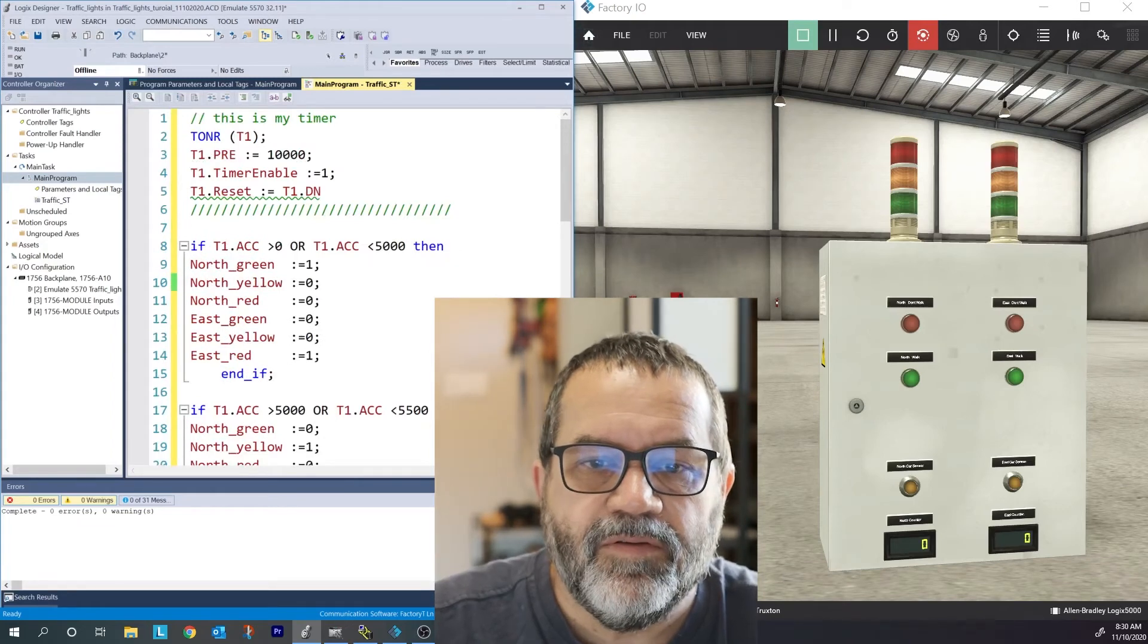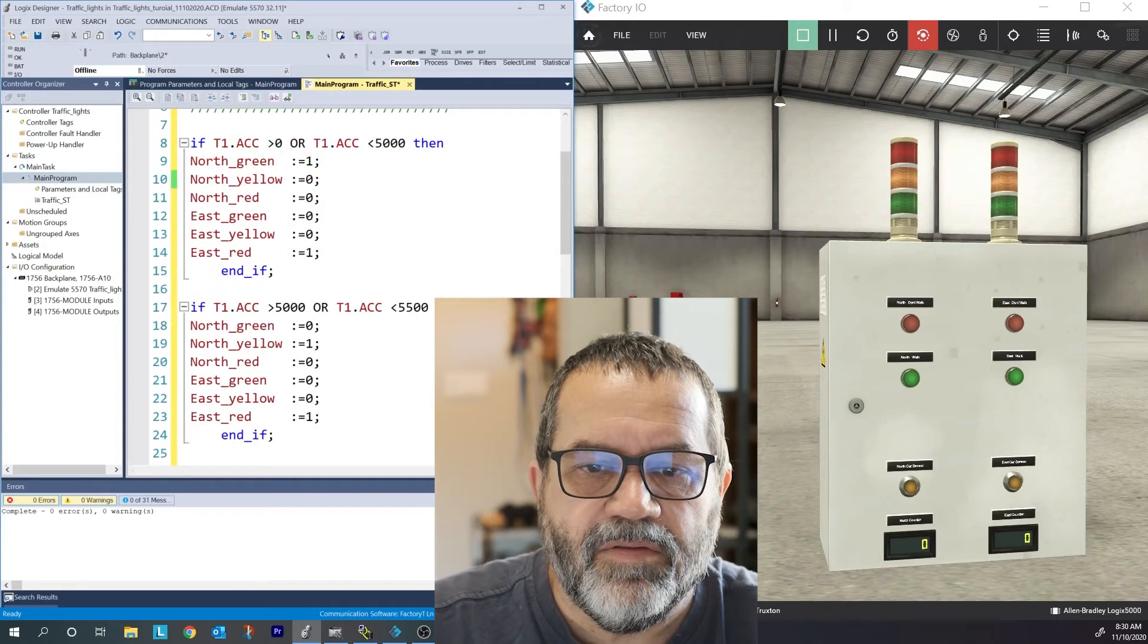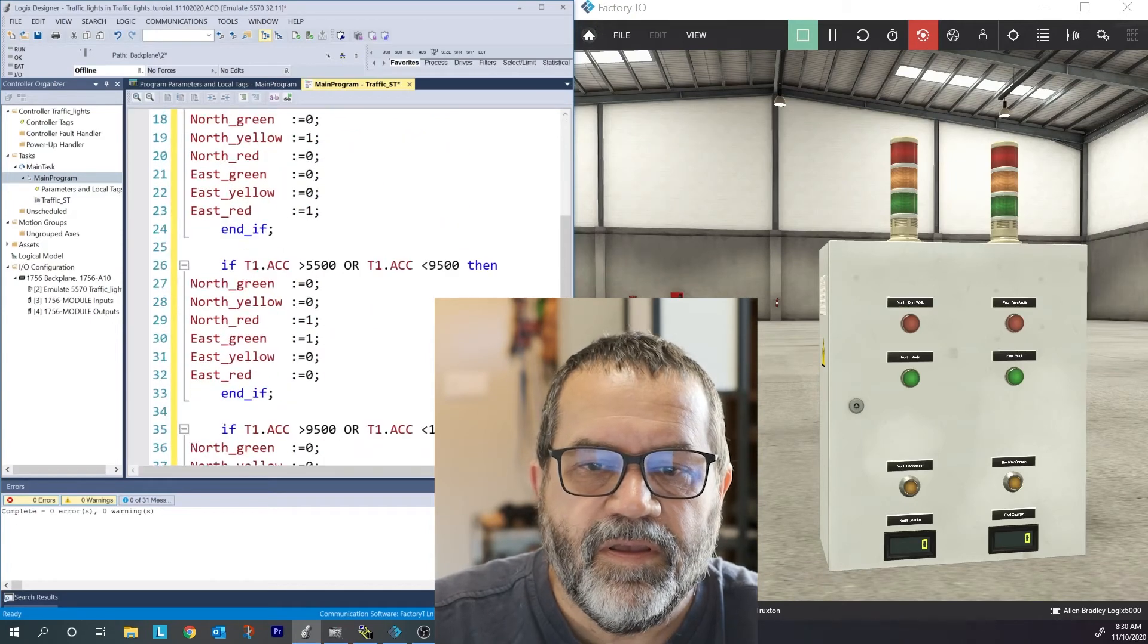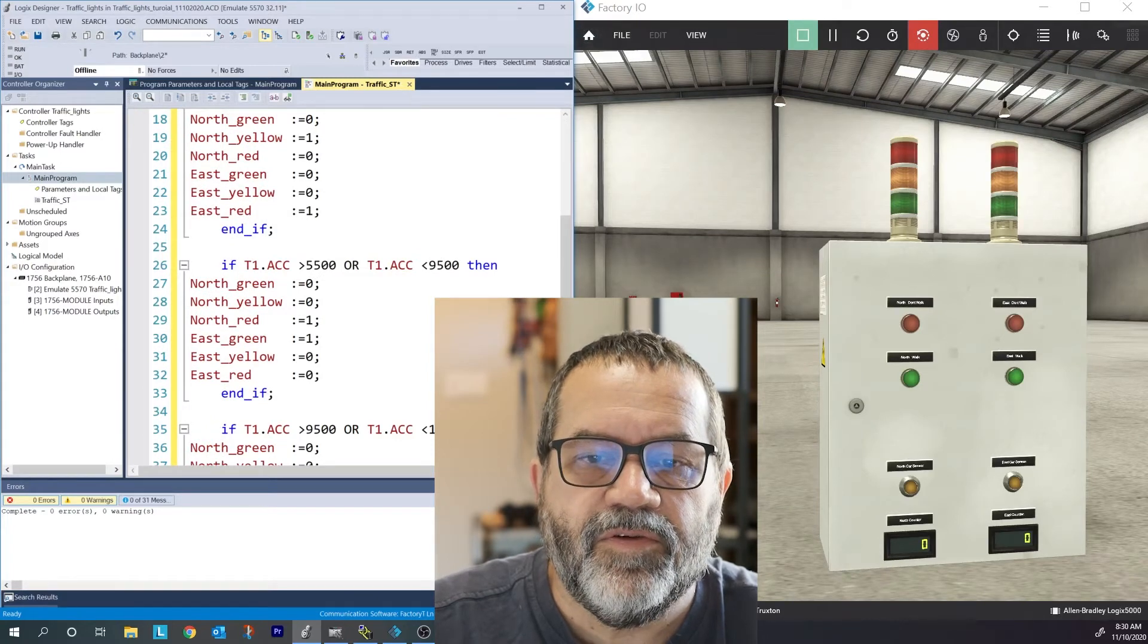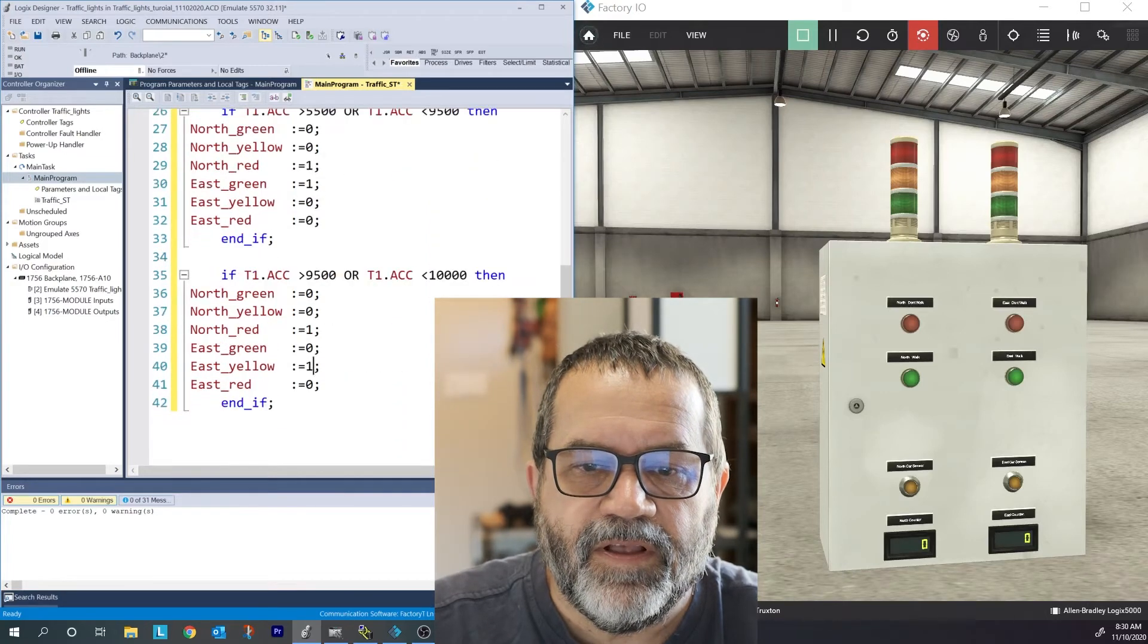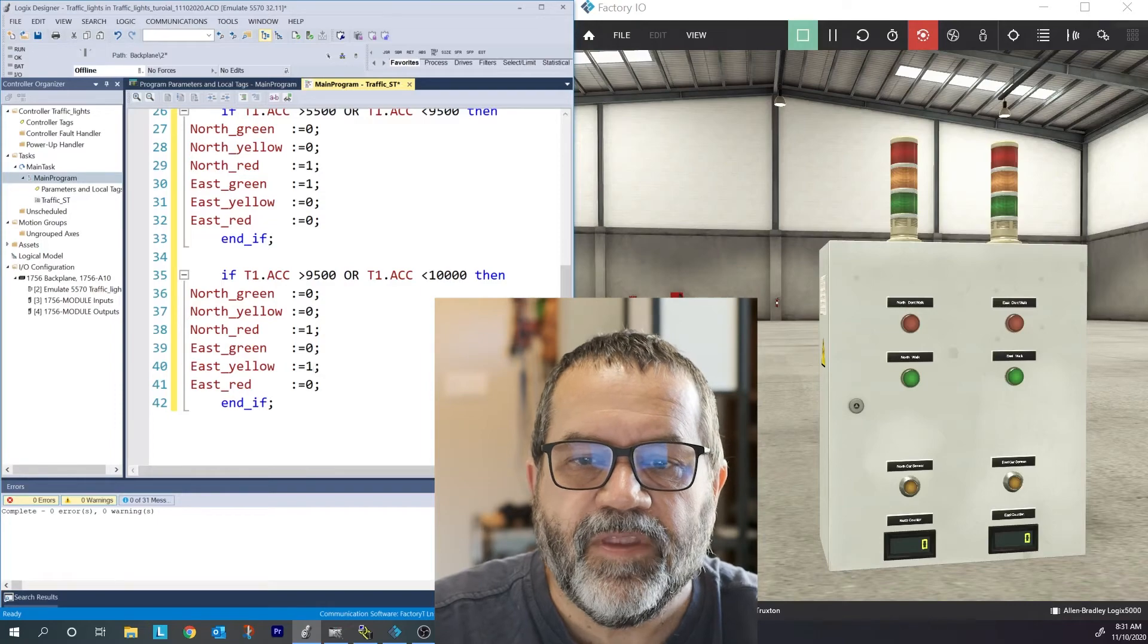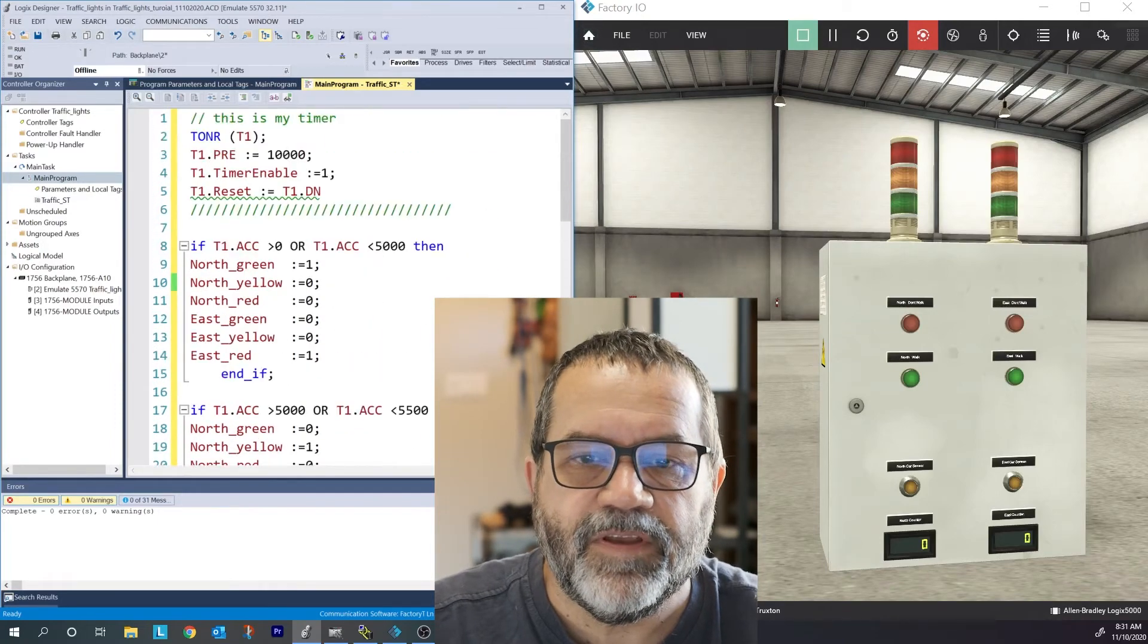Those are my four only conditions. I've got north green, east red. And then north goes to yellow, east stays at red. And then east goes to green, north goes to red. And lastly, east goes yellow, north goes red. And then after that, the timer is going to reset, and I'll start all over again.